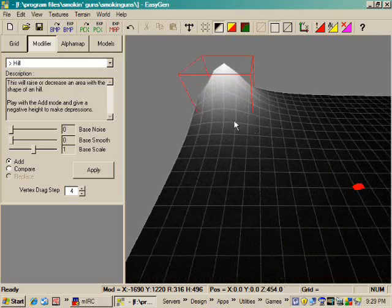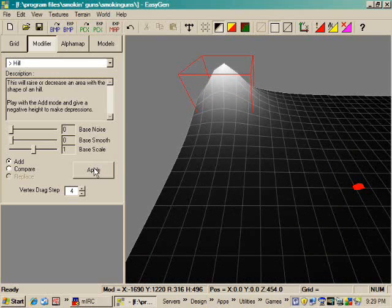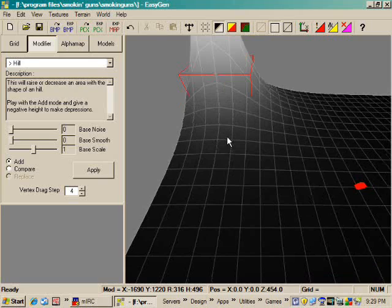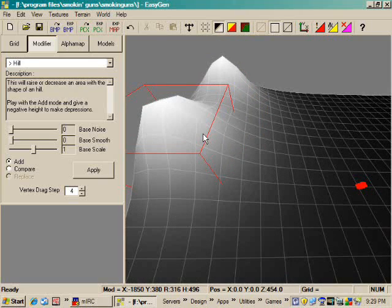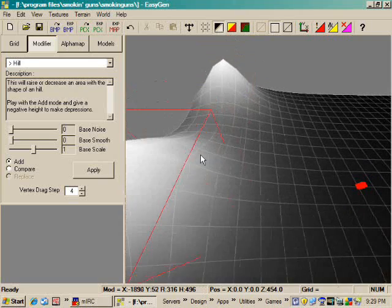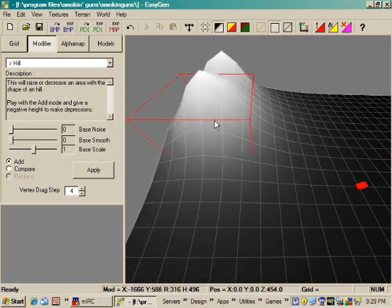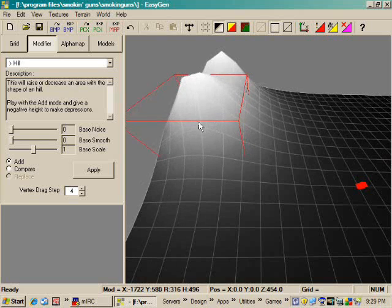Once you get something in place and you like the way it looks, you can either hit apply or simply press the space bar on your keyboard. And then just move it away after that.